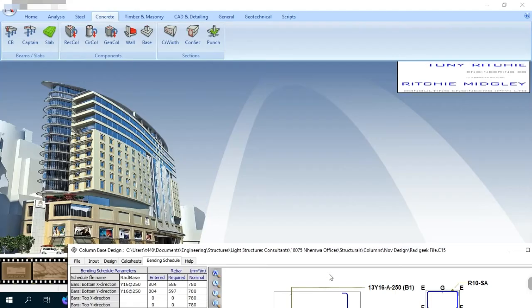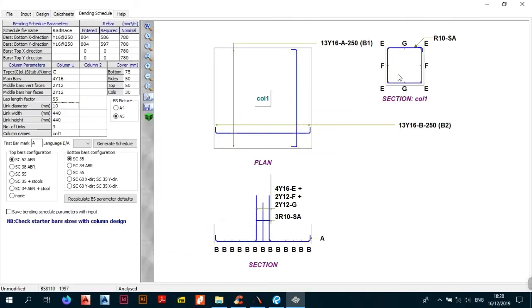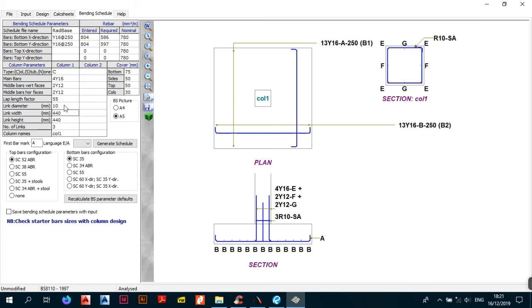Next you can specify the diameter of your links. By default the program gives R10 links, but I use Y10. Link diameter — I usually put 10, though some people use 8; for columns just use 10. The link width is automatically calculated by the design given the cover. The cover shown for the column is 30 by default and is automatically calculated.